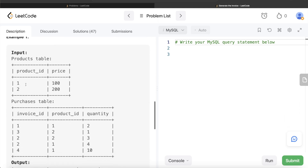Let's go through this example. We have two different products and different invoices, and we need to find which invoice has the maximum total price — basically the sum of quantity multiplied by price. For invoice ID one: two quantities of product ID one, so 100 times 2 is 200. Similarly, one quantity of product ID two, so 200. So invoice IDs one and three both have a price of 200.